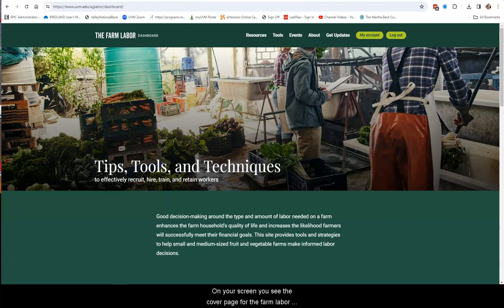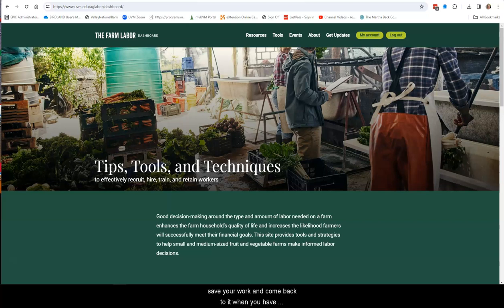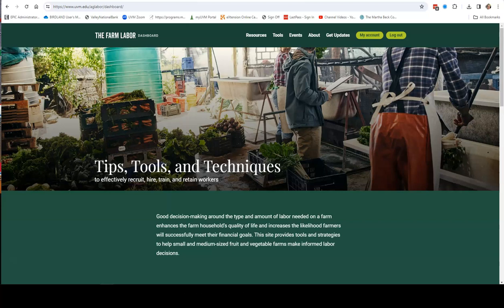On your screen, you see the cover page for the Farm Labor Dashboard. One thing I want to encourage you to do right now, if you haven't already done so, is to create an account. Doing so will allow you to save your work and come back to it when you have changes or you want to continue your progress. Creating an account only takes a couple of minutes, and it's a great way to protect your work.